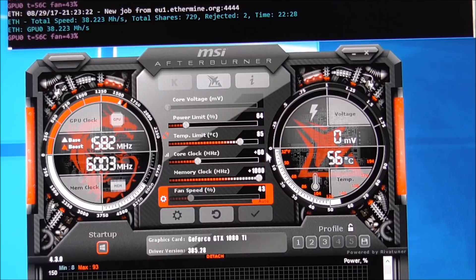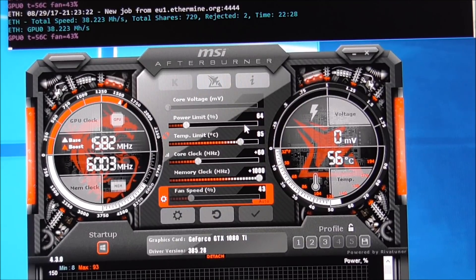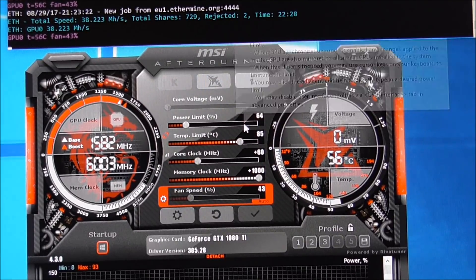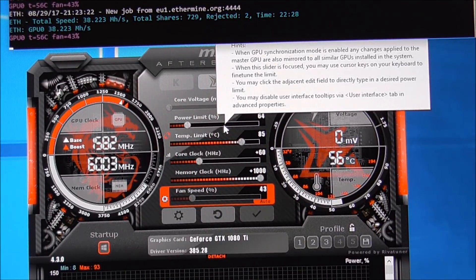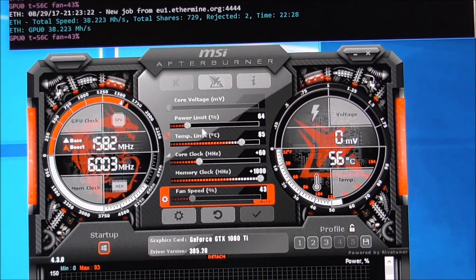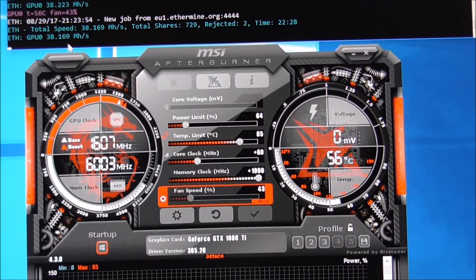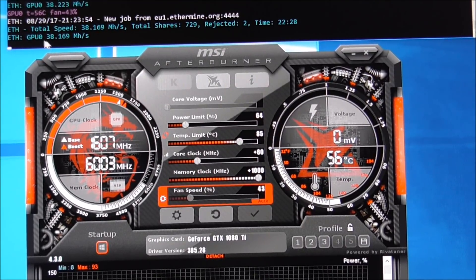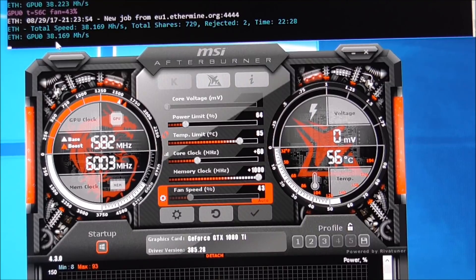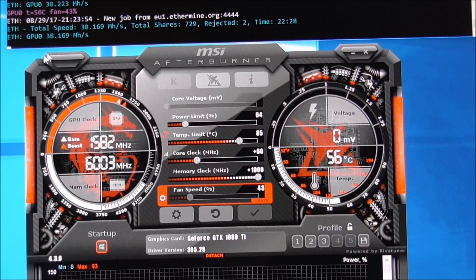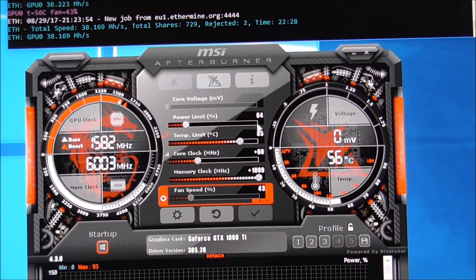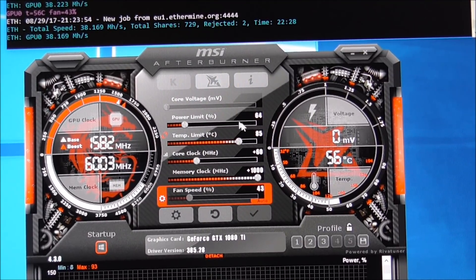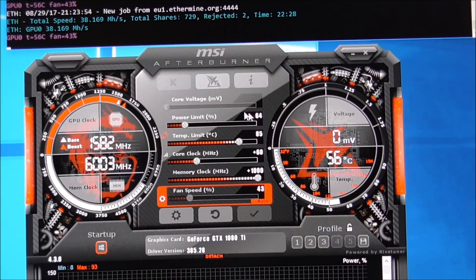The next thing I did was slowly but surely reduce the power limit until such point that my hash rate started to go down from 38 to 39. And the moment it started going down, I stopped. And I basically stopped at 70.